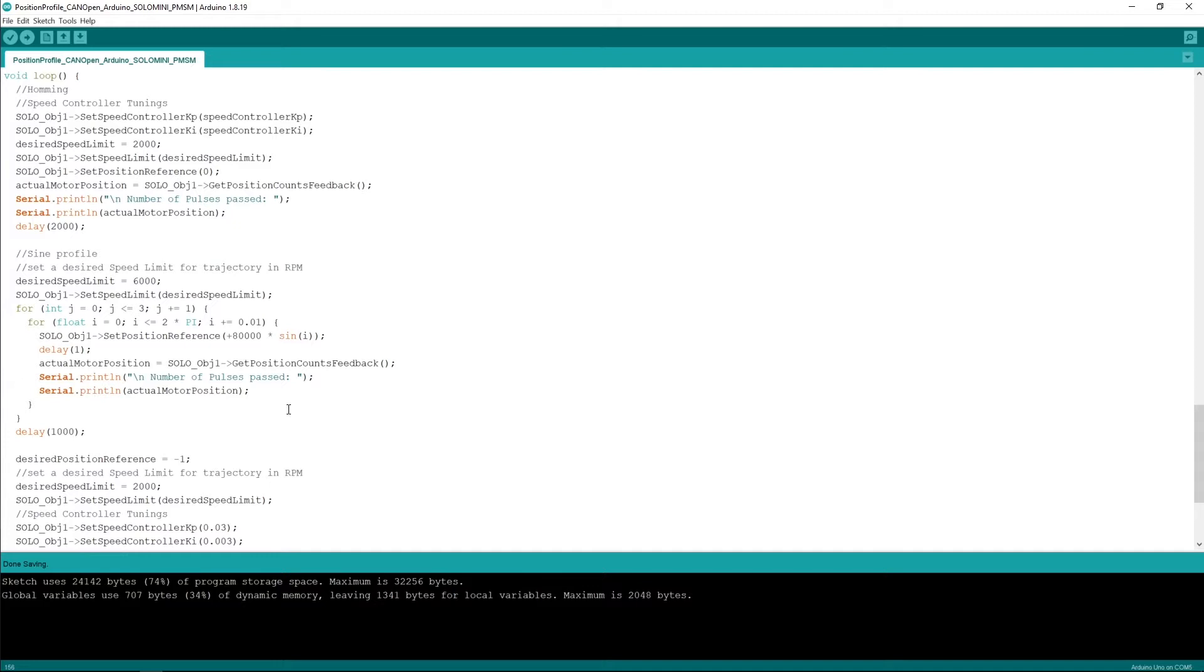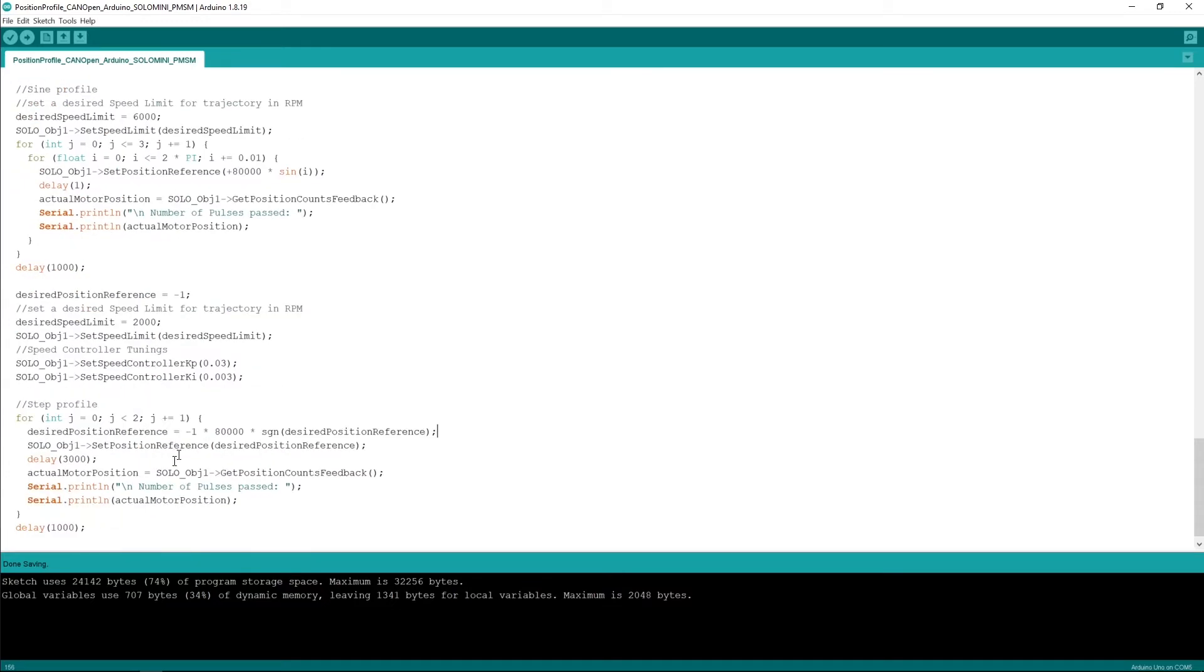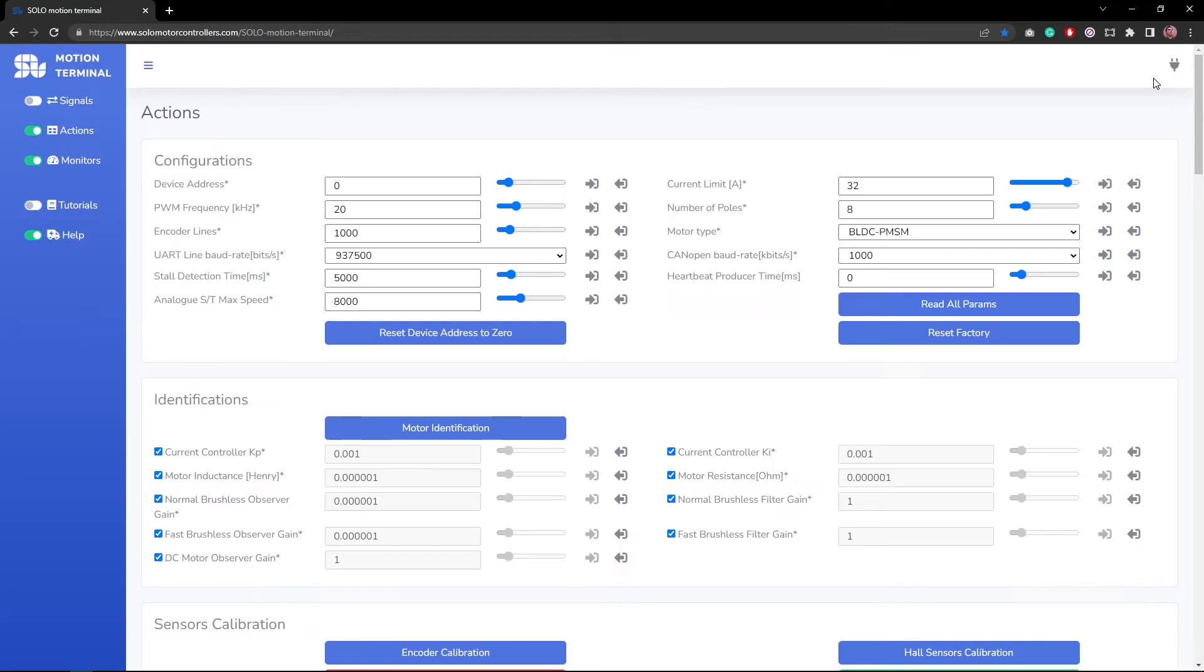In the other part of the code, I'm just creating a position reference in sine mode that I'm feeding to Solo to follow this sine wave flag position reference for a couple of times, and then I will proceed to giving step responses. We will see together what happens when I run the code and how is the behavior of Solo.